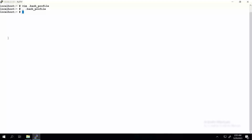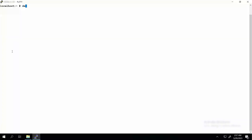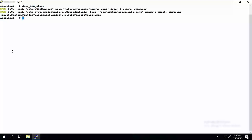Now let's invoke the two aliases. To run the iDRAC Service Module as a container image, type the command del_ism_start and press Enter. An instance of the container image is now running and displays the container ID.